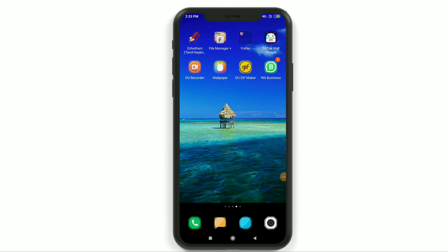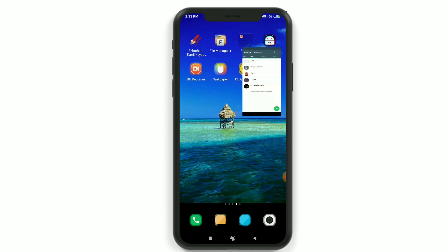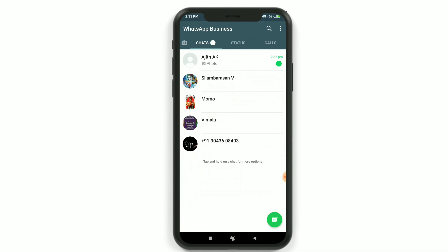Hello, my name is Suryatik. In this video, you may be able to send a message from WhatsApp.